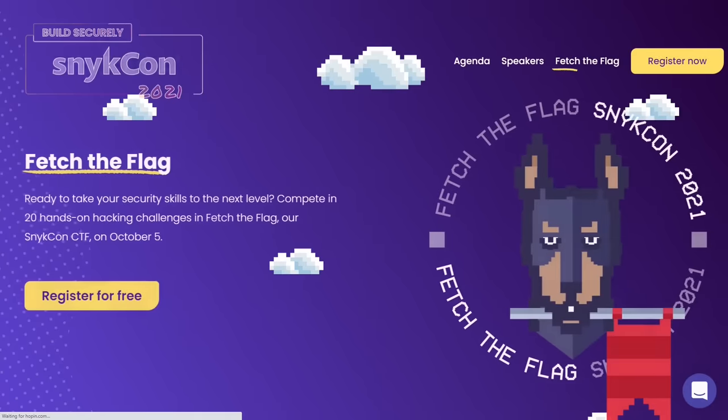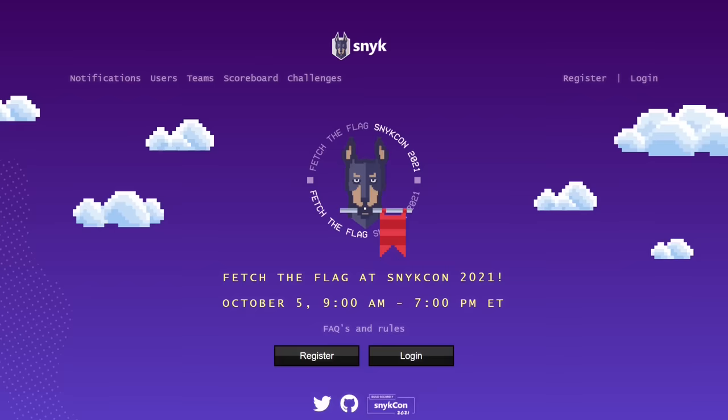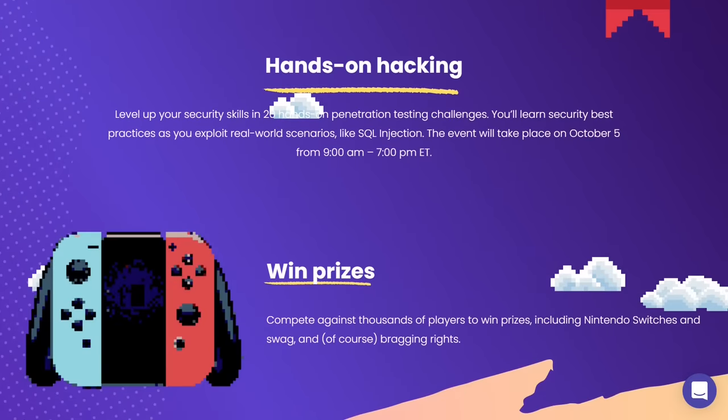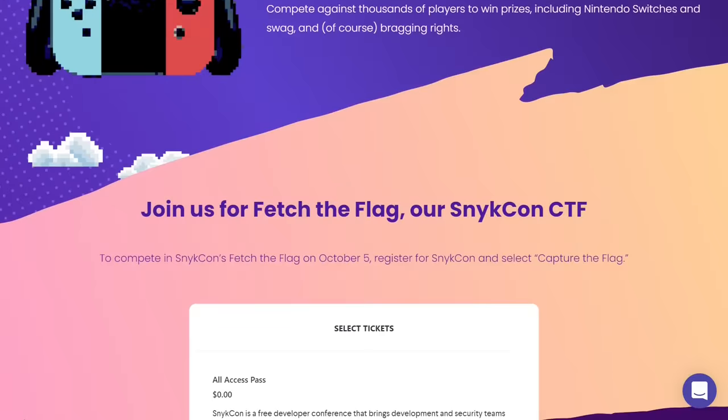Before we dive into this video, I want to give a quick shout out to our good friends over at Sneak. Sneak is hosting a free Capture the Flag — or what they're calling a Fetch the Flag — on October 5th. The CTF is for beginners to intermediate players, and I've included a couple of my own original old-school vintage challenges. There will be 20 challenges in total, and if you win, you can take home some awesome prizes, including a Nintendo Switch. It's all totally free, all online, and you can register right now with the link in the description — sneak.co/john.